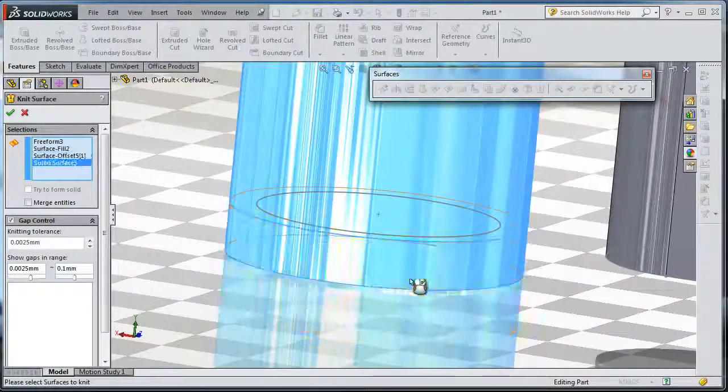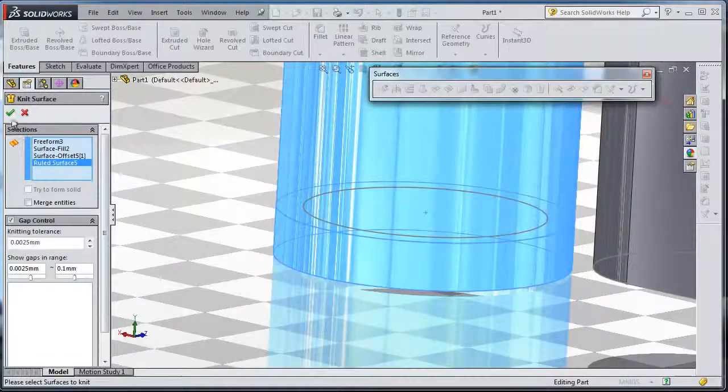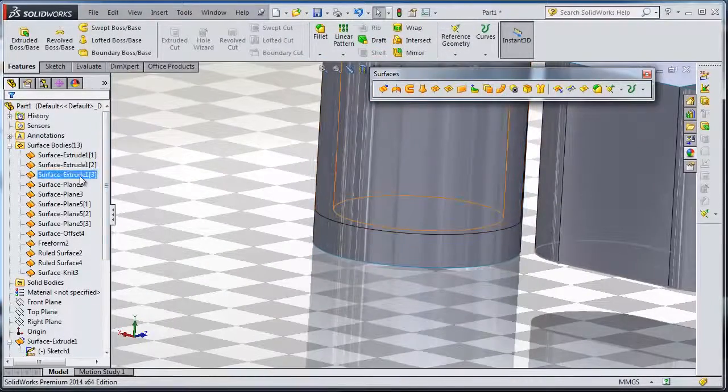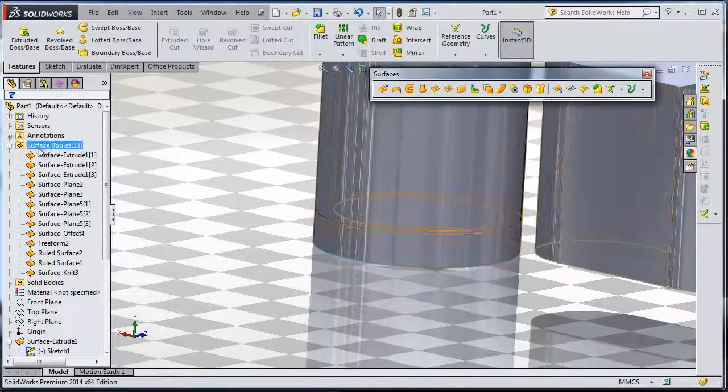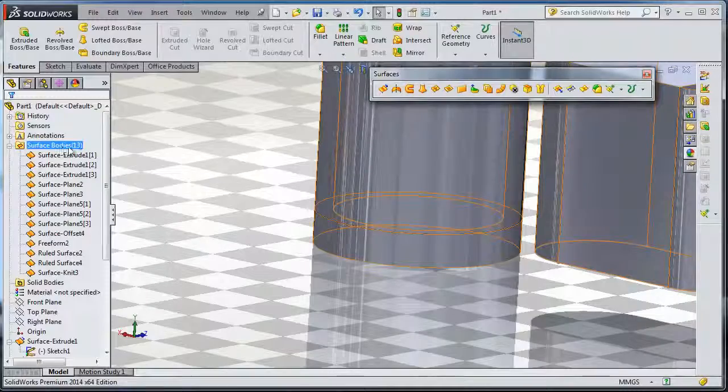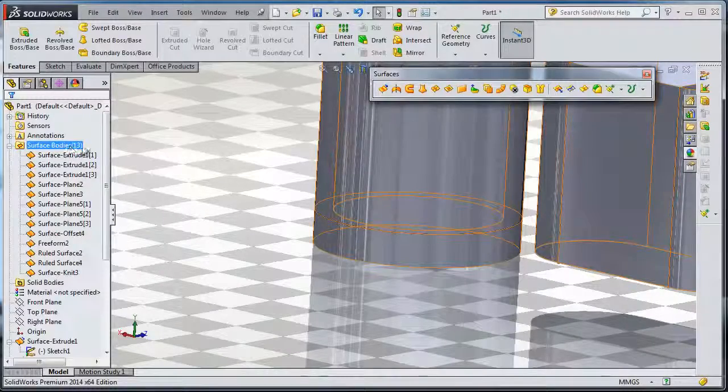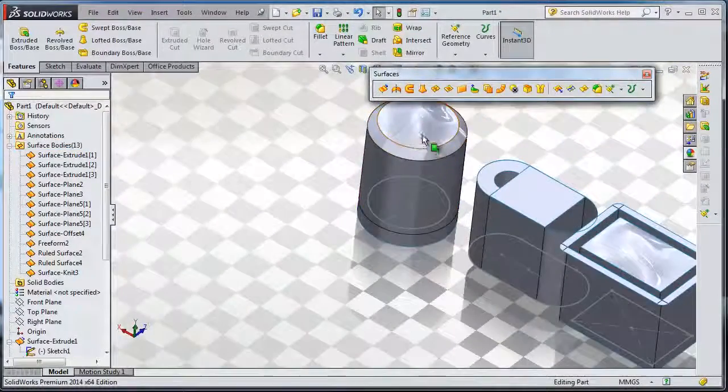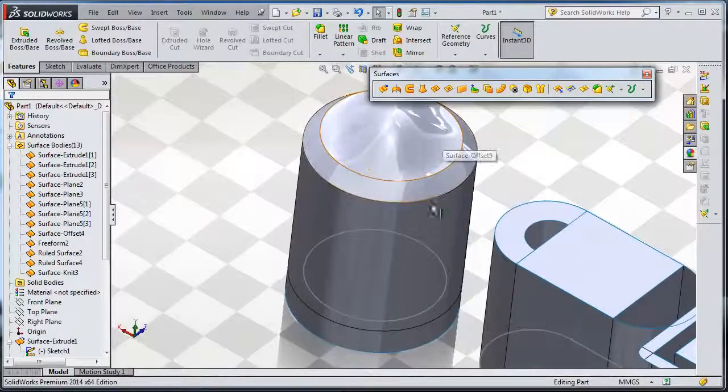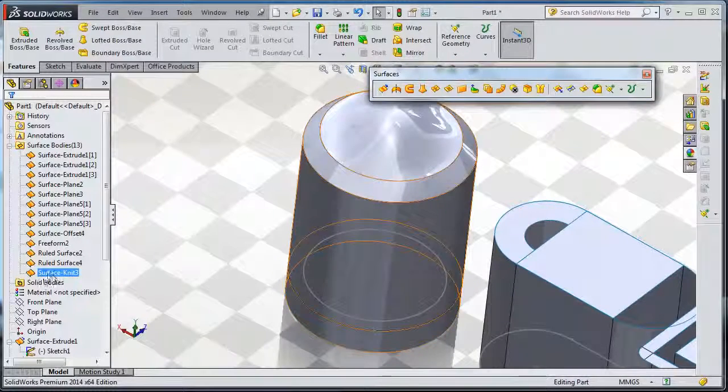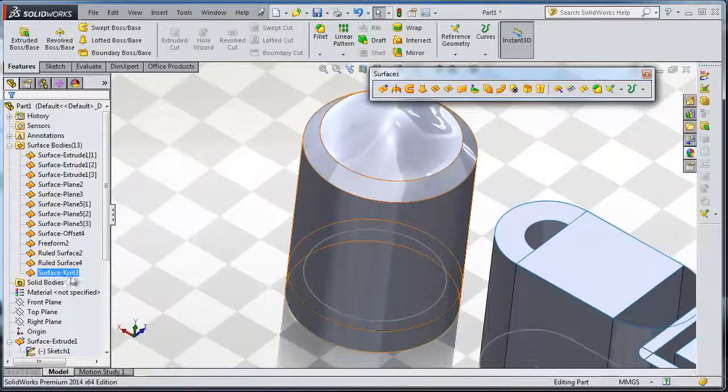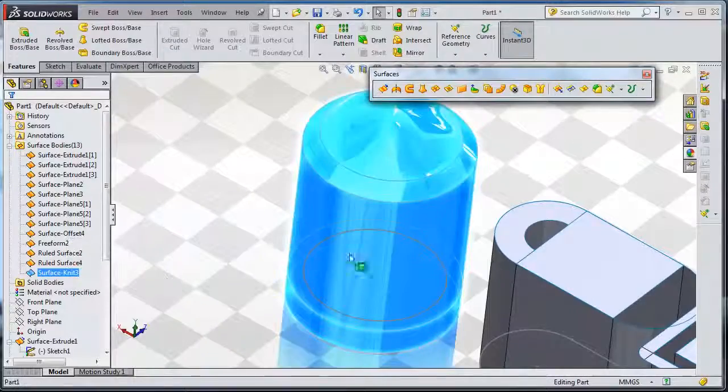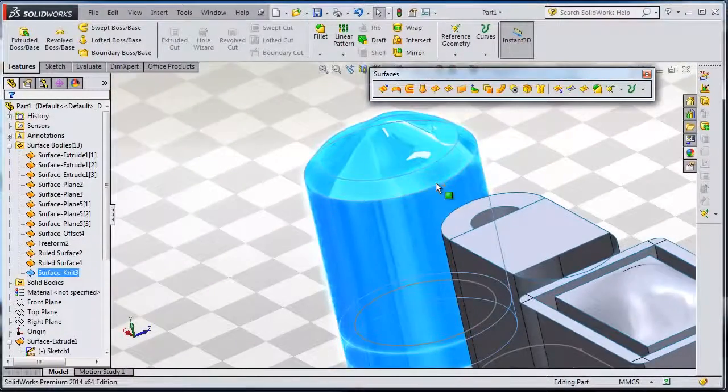also select that one, then click OK. If you notice here, you decreased your surfaces and here you have only one surface combined together. If you look here, you have surface knit 3 - all this part in one surface.